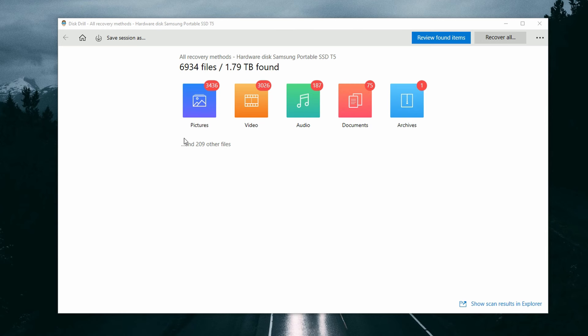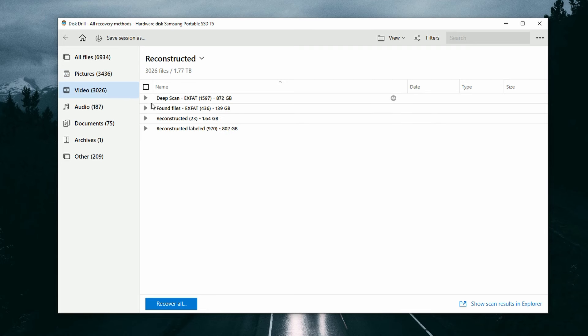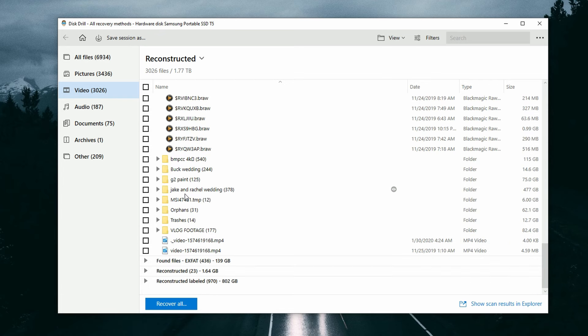Now that the scan is running, it's already found about 436 video files and counting. It's a very big drive — about a terabyte in size — so we'll let it scan and I'll come back once it's finished. Once the scan is done, you'll get a brief view of what was found. Click the button at the top right to review the files. You can browse everything Disk Drill found by category, and filter by file type on the left-hand side by clicking the Video tab.